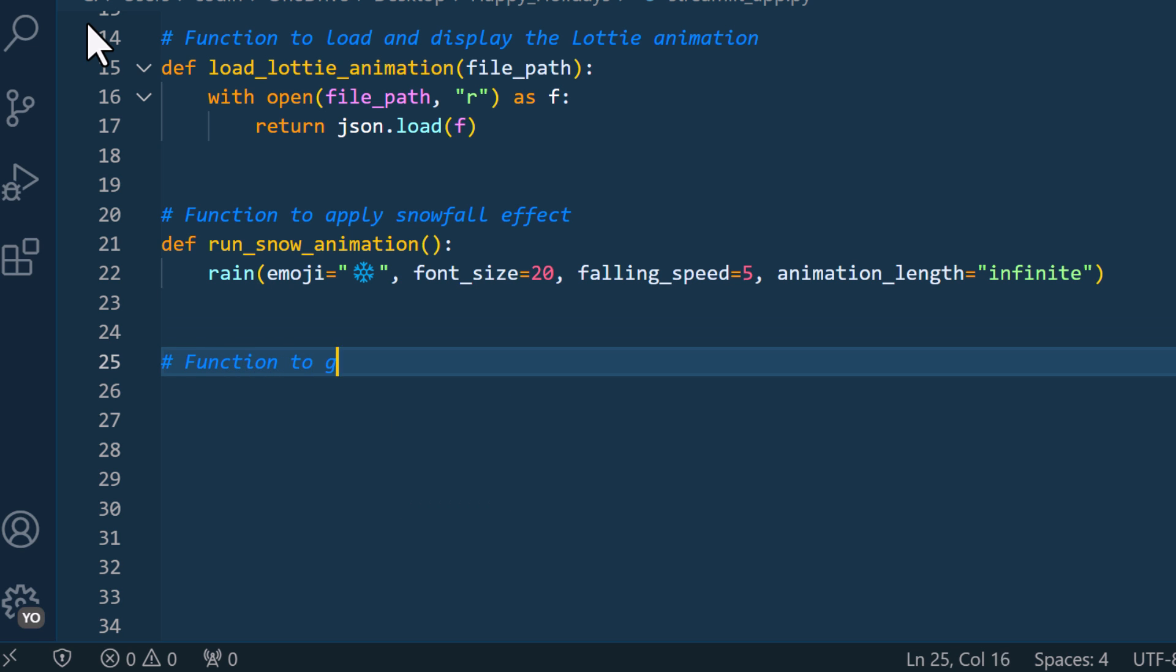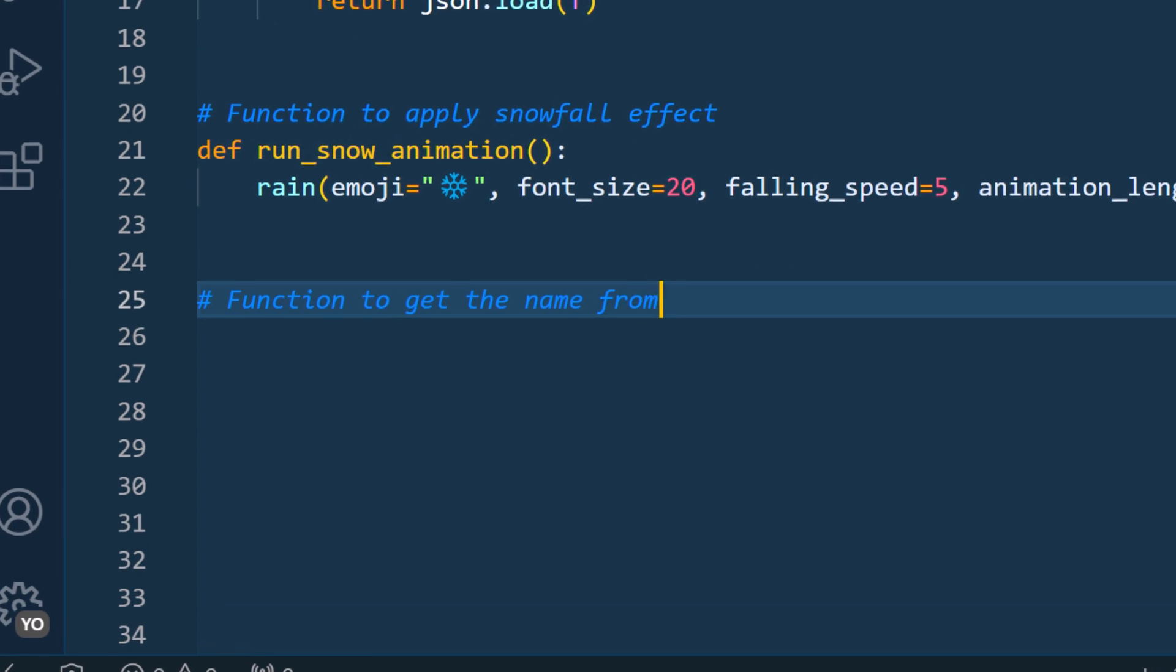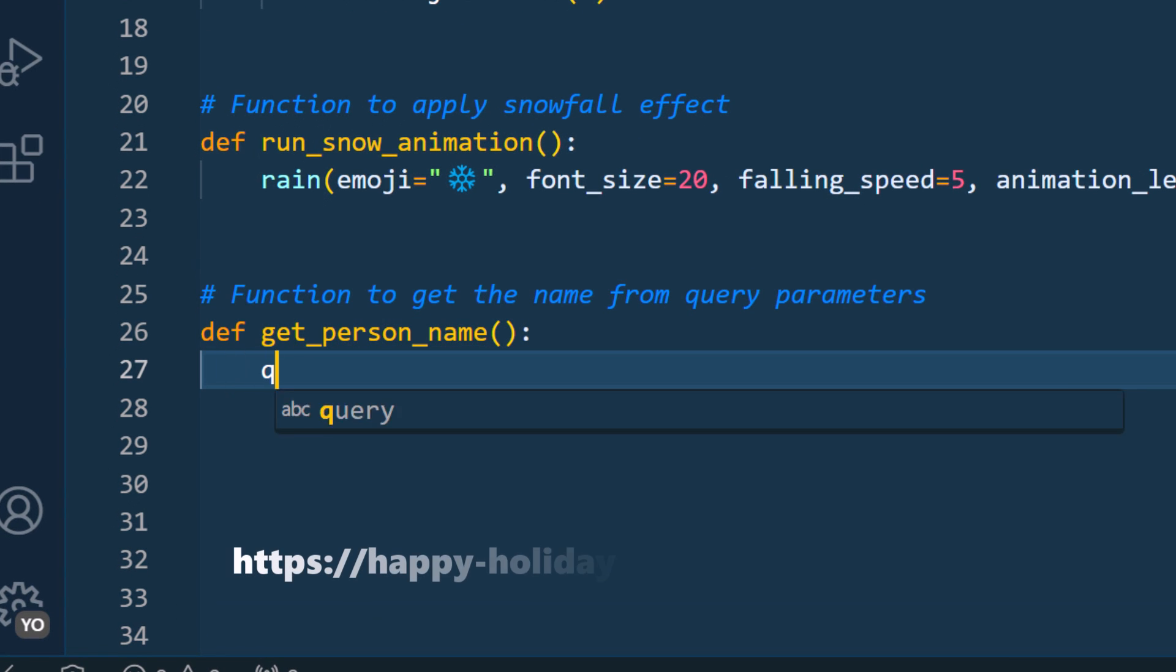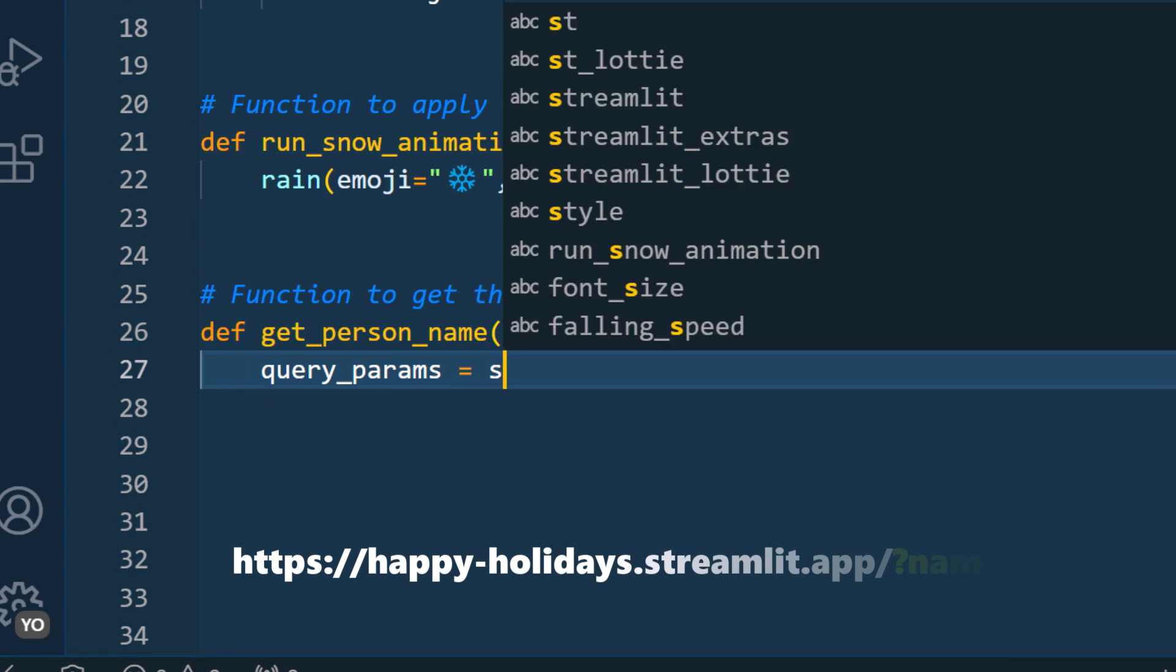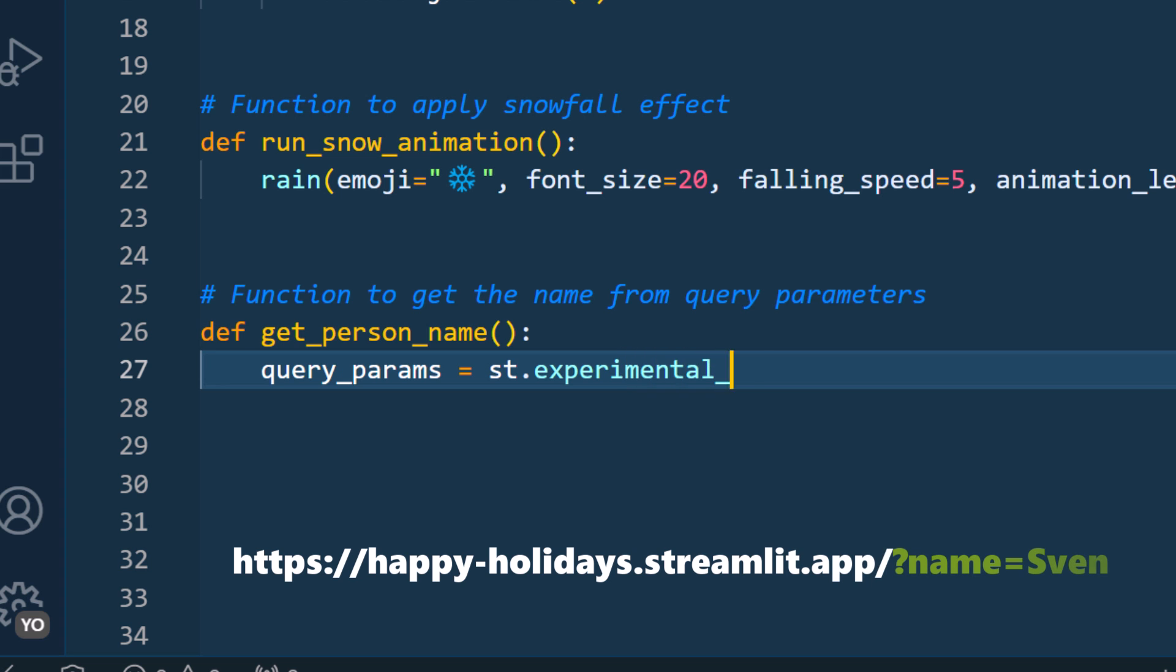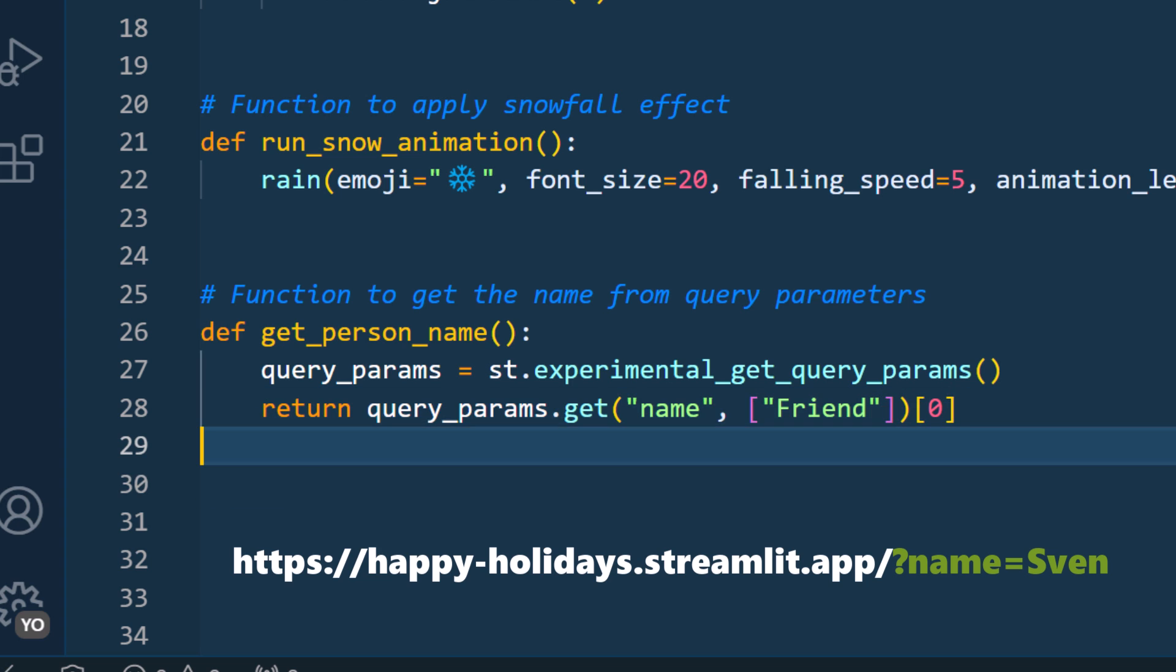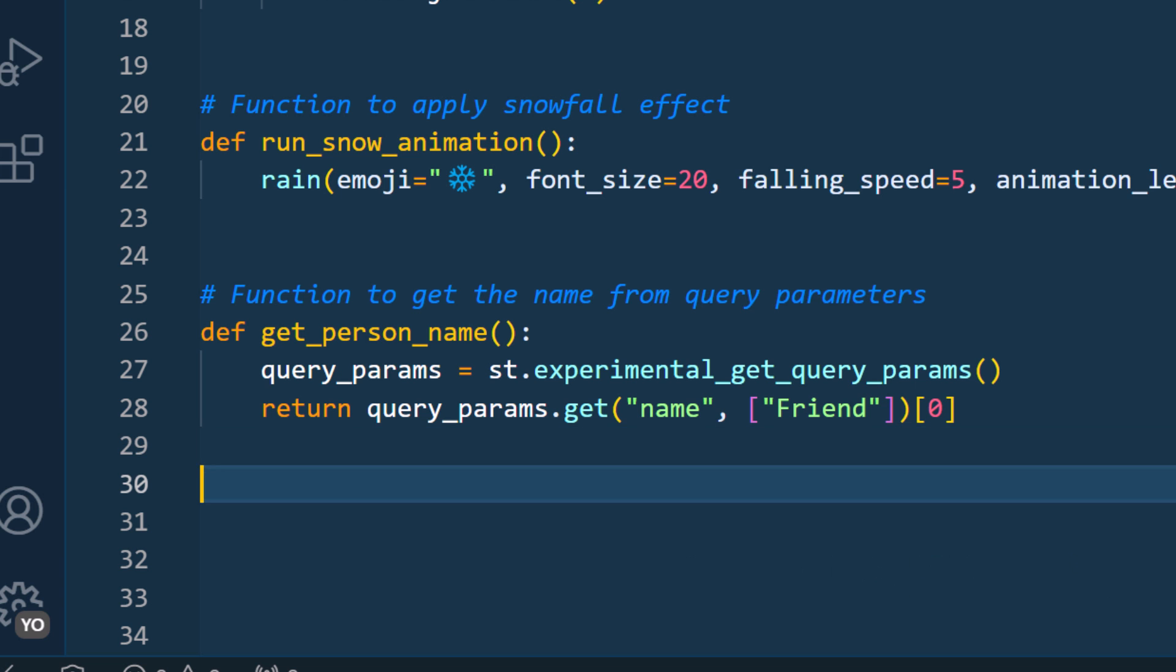Next up, I will create a function to get the name from the query parameter. As I have shown you in the intro, we use a query parameter called name. So in the first step, I will simply get all the query parameters and then return the value from it. If it is missing, I will just use friend for the name.